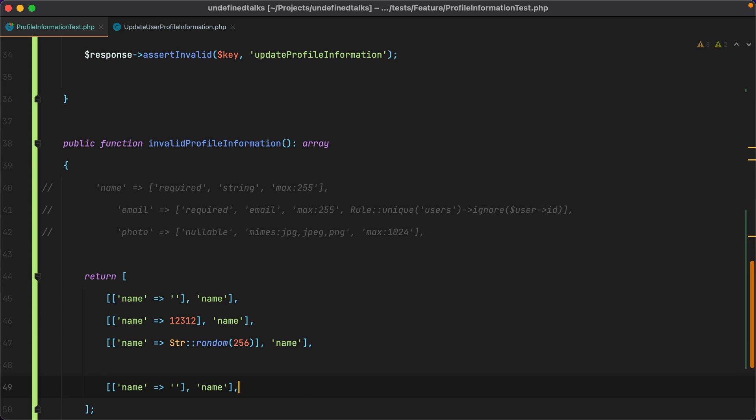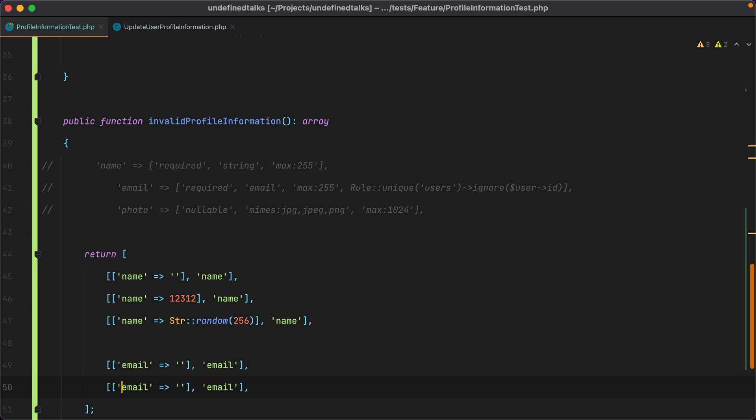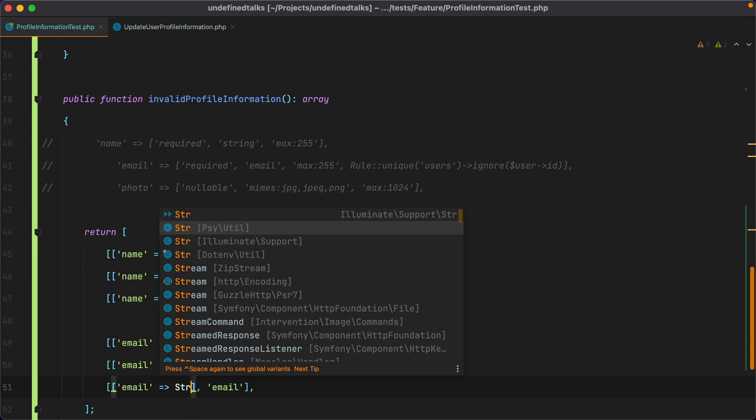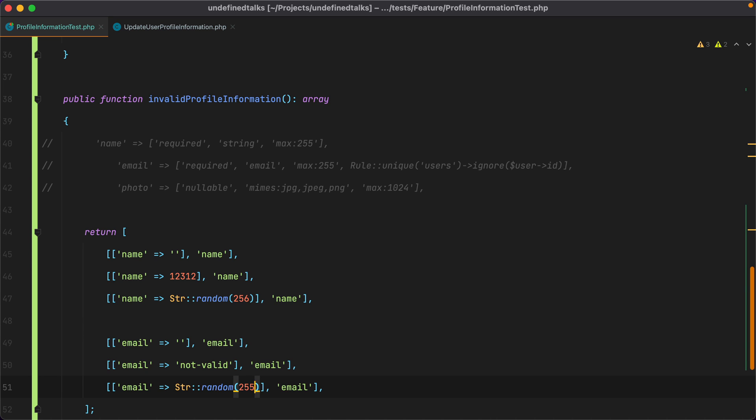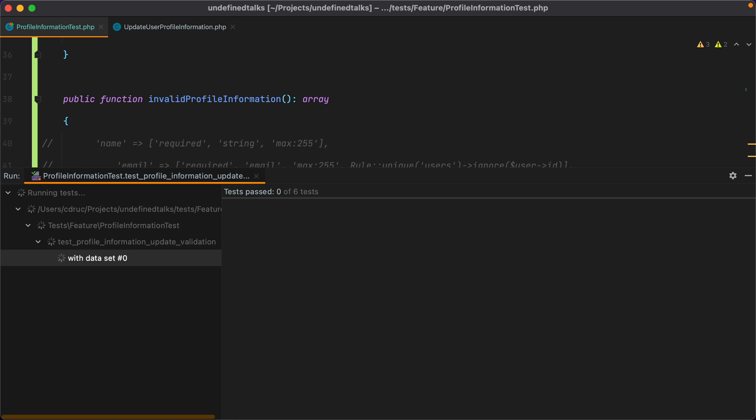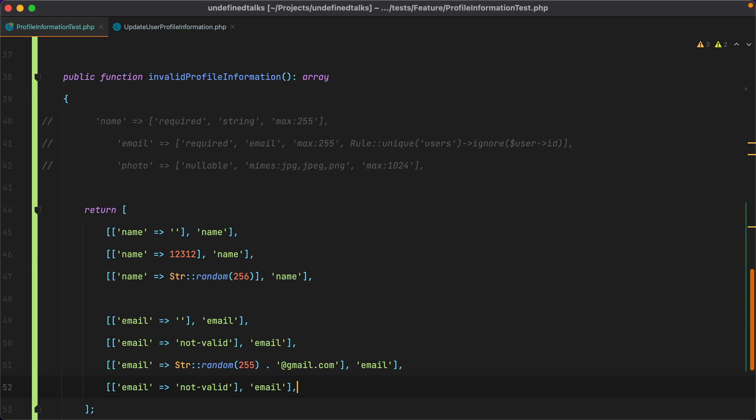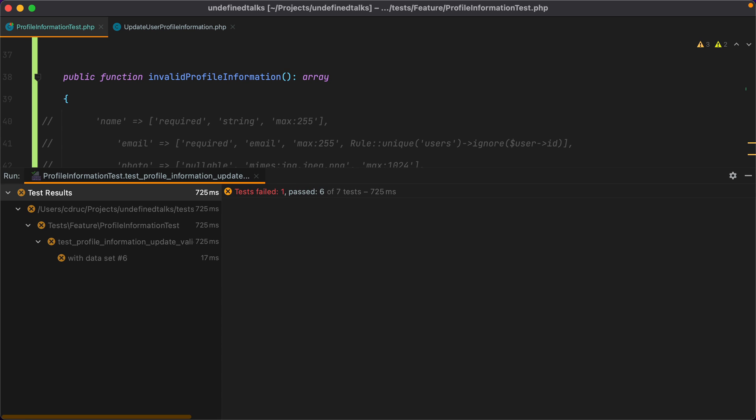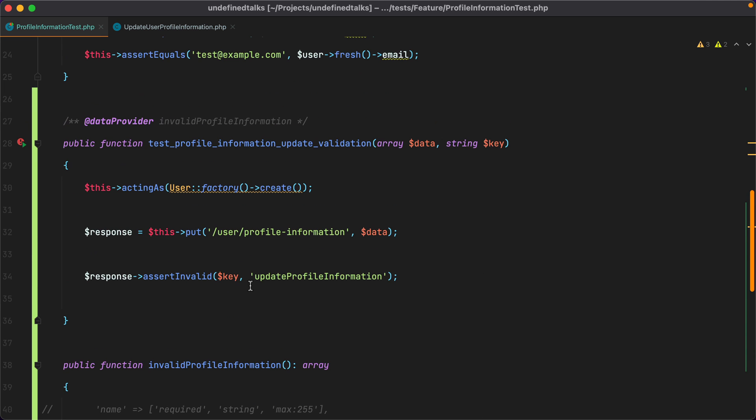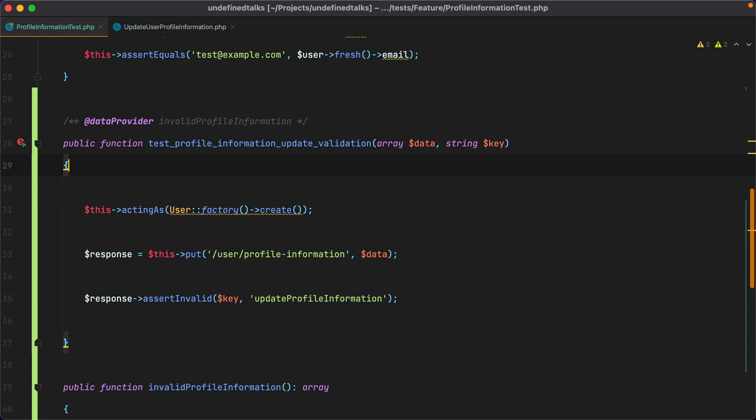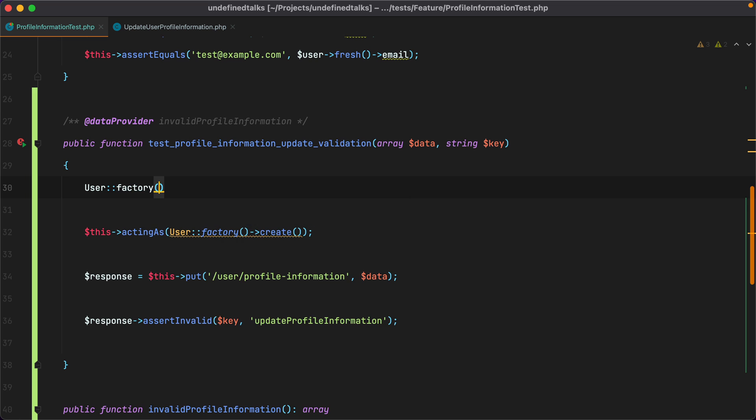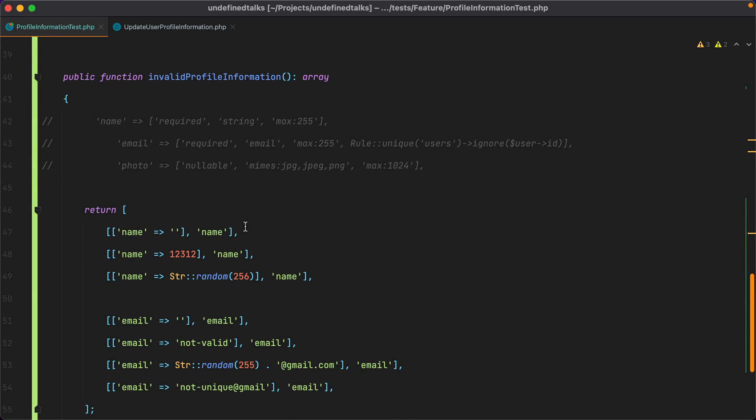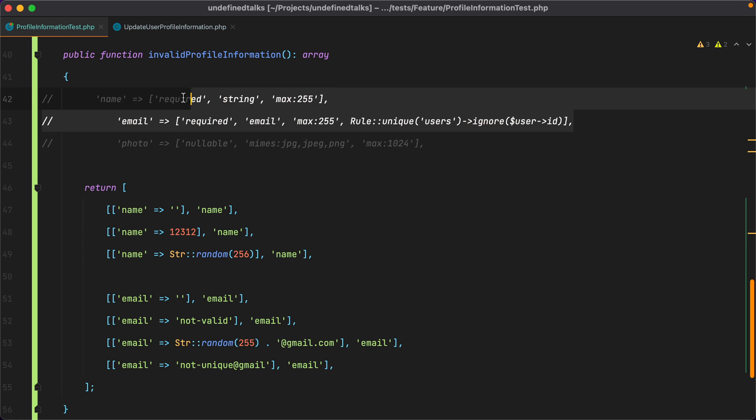Let's start with the email. And then we'll have, it needs to be a required email, which means not valid will fail. Then we have the same max rule. So we'll do string random 255 and append at gmail.com. Rerun the test. Still passes. Then the email needs to be unique, which means we could do something like email equals not unique at gmail. But if I run this, it will fail because this email is not yet taken. So let's scroll up to the test and create a user with that email. We'll do user factory create email, paste it in, rerun the test, and now it passes.